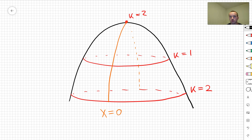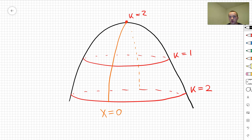Try to go and sketch some other surfaces on your own. Instead of guessing, use the sections approach and see what you get. I'm going to make a new video where I continue talking about multivariable functions.